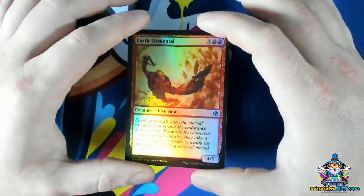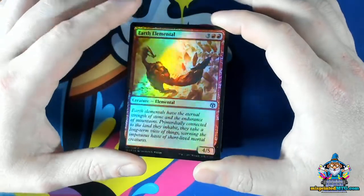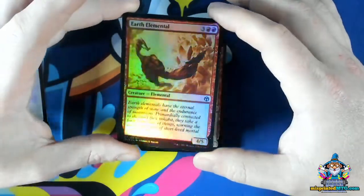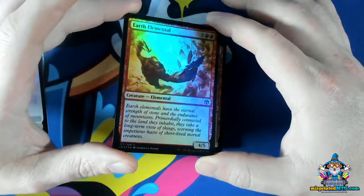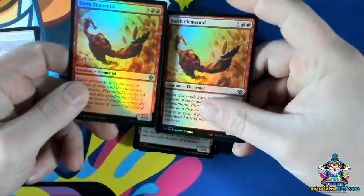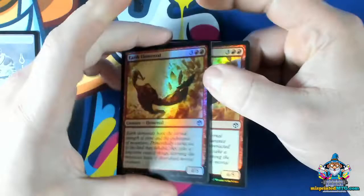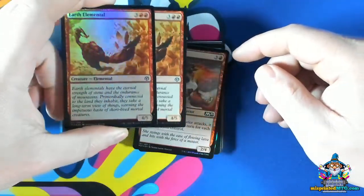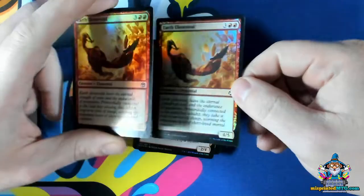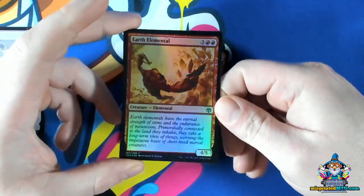Take this Earth Elemental, for example. When you look at it at first, you might not even realize it's a misprint. The error here is that there is no white underprinting layer at all. As we move the card around, there's a uniform foiling effect — no part is specifically occluded more than another. Here is a normal Earth Elemental foil for comparison, and you can see the foil effect is occluded in the text box and on the creature itself.